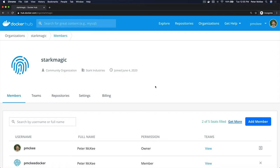In this video we're going to take a look at organizations within Docker Hub. Organizations in Docker Hub is a way to group teams together — you put Docker IDs inside of teams, and then an organization is a collection of teams.